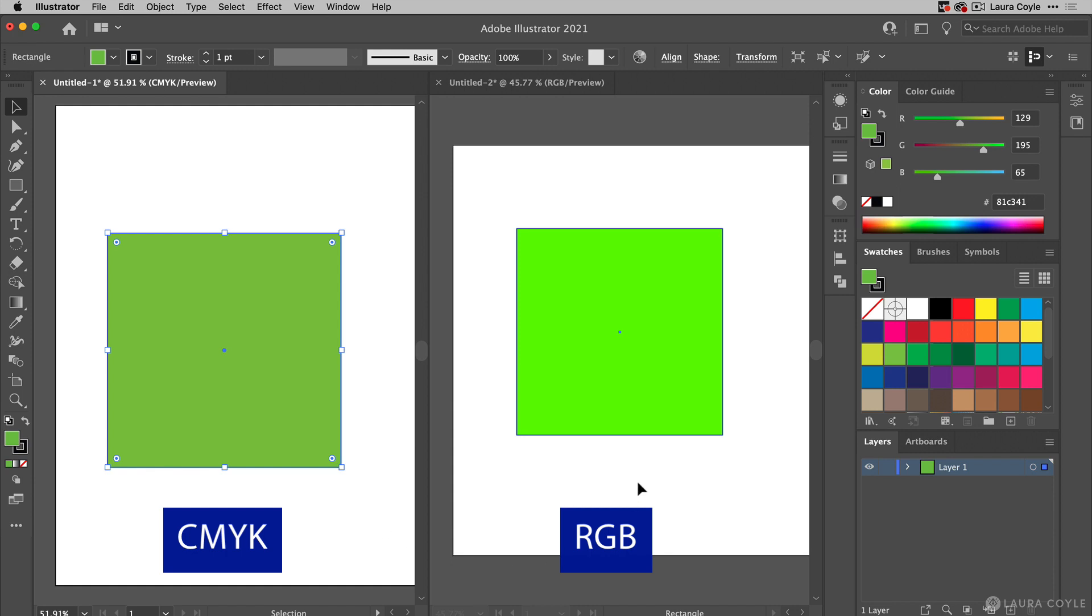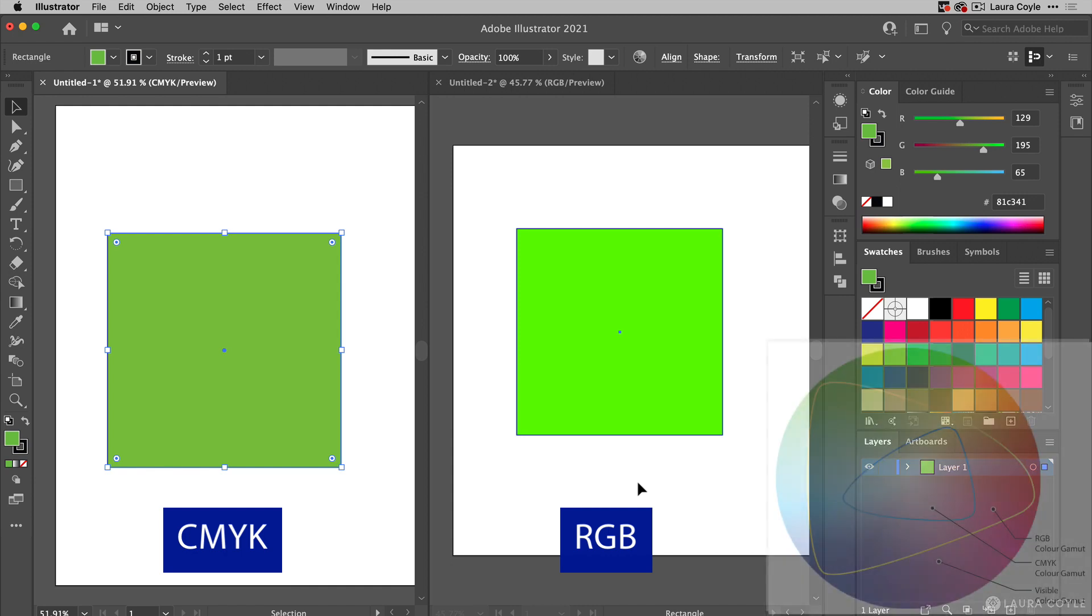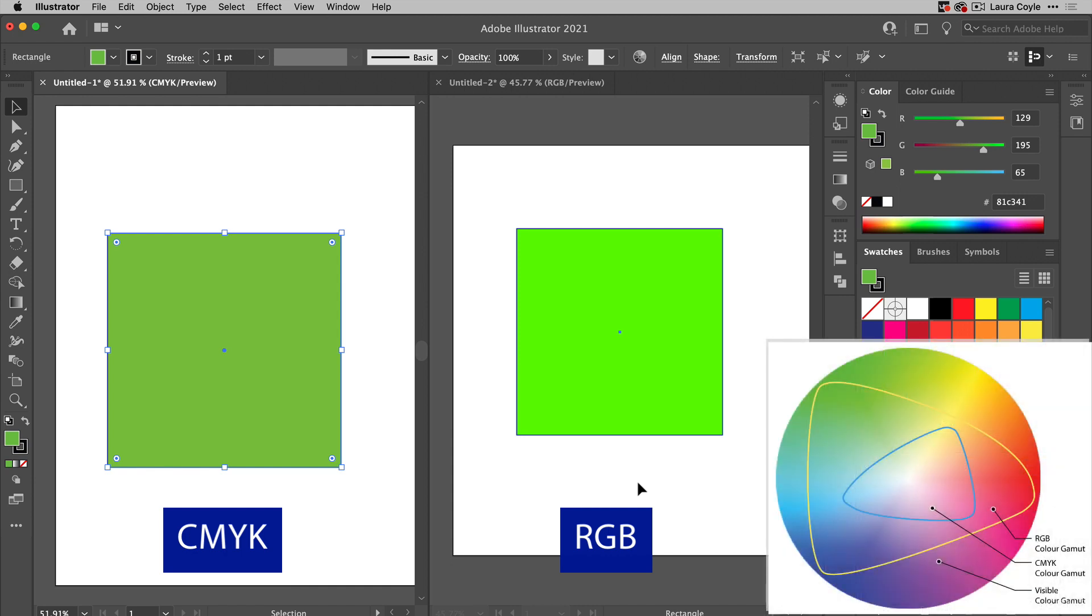Over on the right in RGB, the gamut, the range of colors, is much larger and it includes even fluorescent, eye-burningly bright colors like this green.